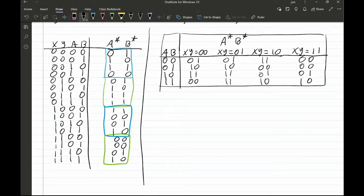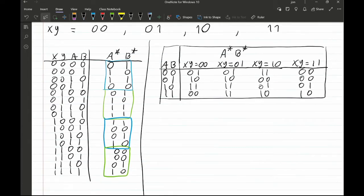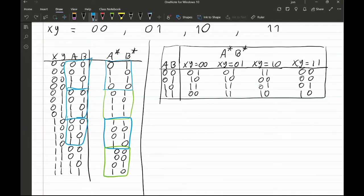Before we continue with the K-maps, I'd like to mention how we represent these state tables. On the right you'll see a different state table — these two tables convey the same information. In the left table the current state columns repeat, which is redundant. The simplified table on the right removes that repetition. This is the typical format you'll see in logic design textbooks.